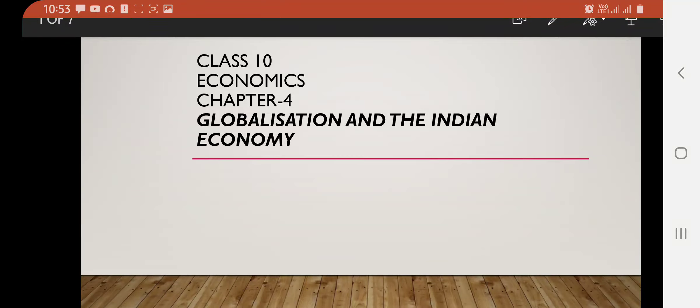Good morning, students of Class 10. I am Punam Prasad with Chapter 4 of your Economics Social Science, that is Globalization and the Indian Economy. This is the last chapter of your economic syllabus for this session, 2020-21. We have already learned about globalization in our History Chapter 4, 'Making of the Global World,' so you should have some previous knowledge about what globalization means.